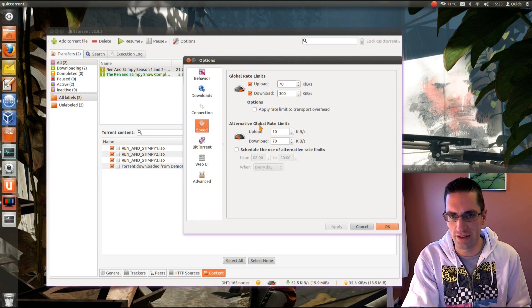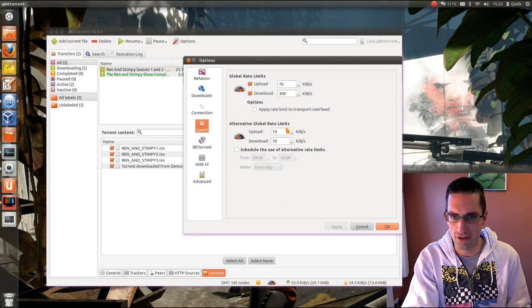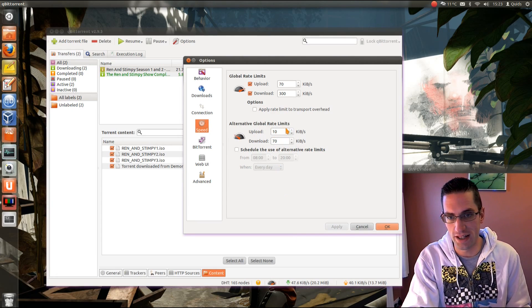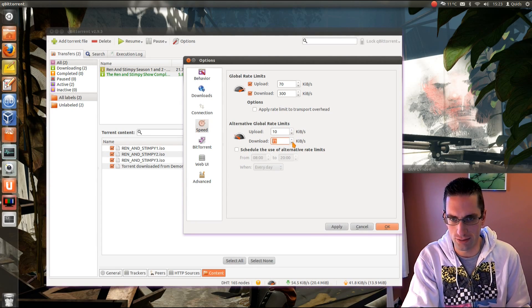You can set alternate global rate limits. And that's just clicking that little icon down there. And it will throttle it right back to 10k for upload and 70k for download. And I can change all those.